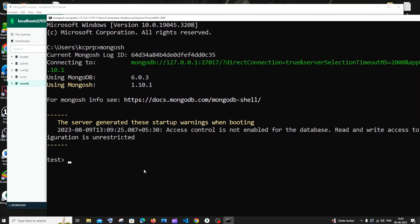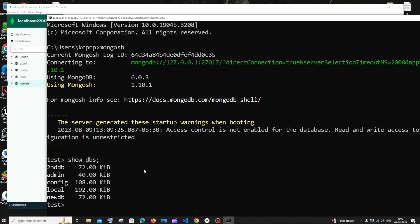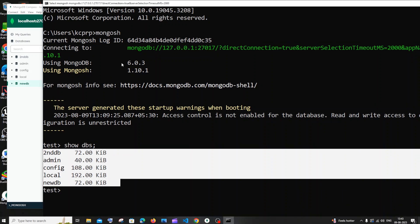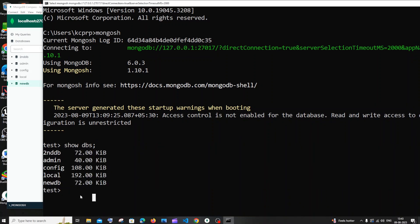First let me list the databases that I have, so it's going to be show dbs. These are the databases I currently have. Let me now use my new db database, so it's going to be use new db and I'm inside the database.